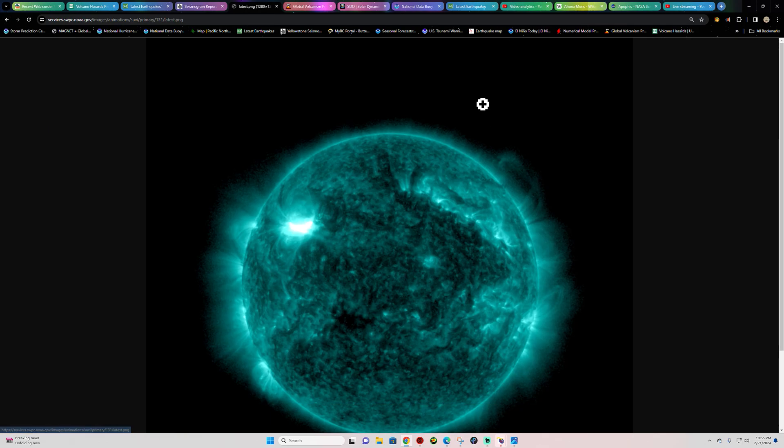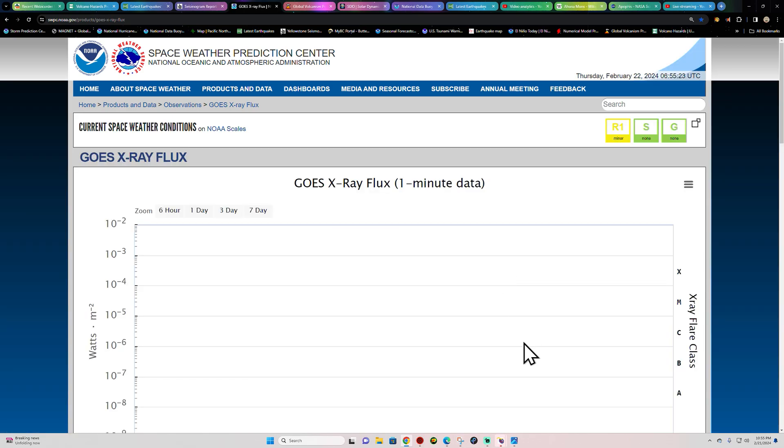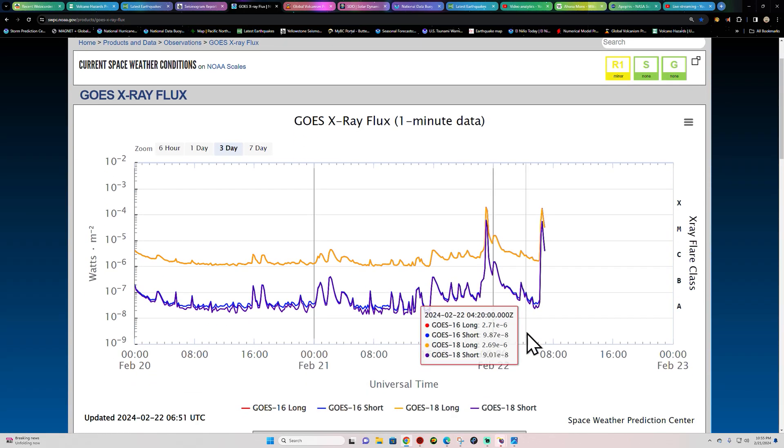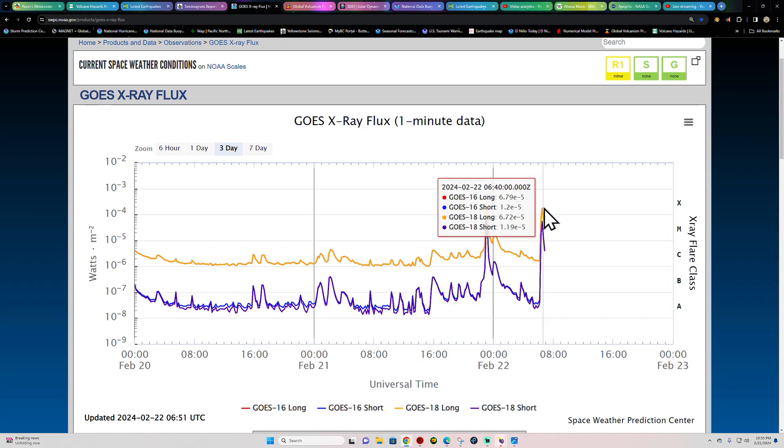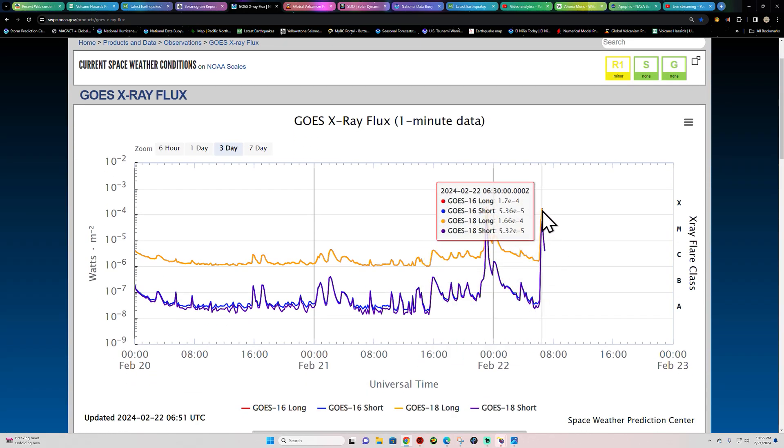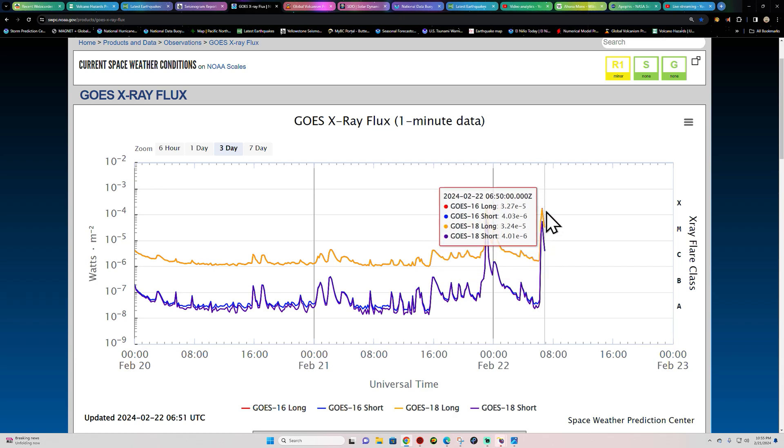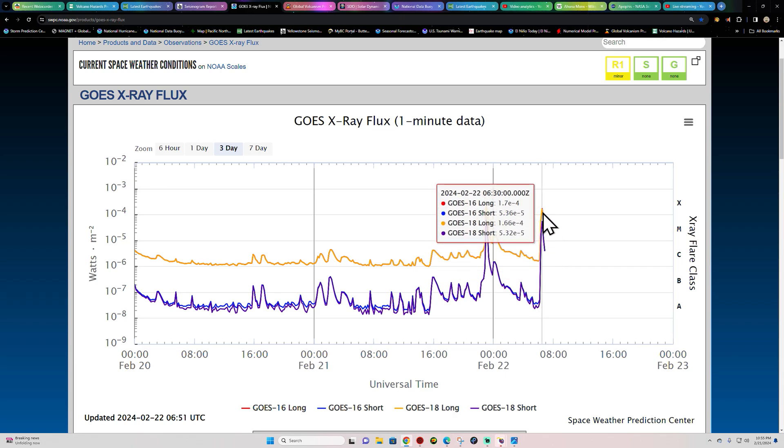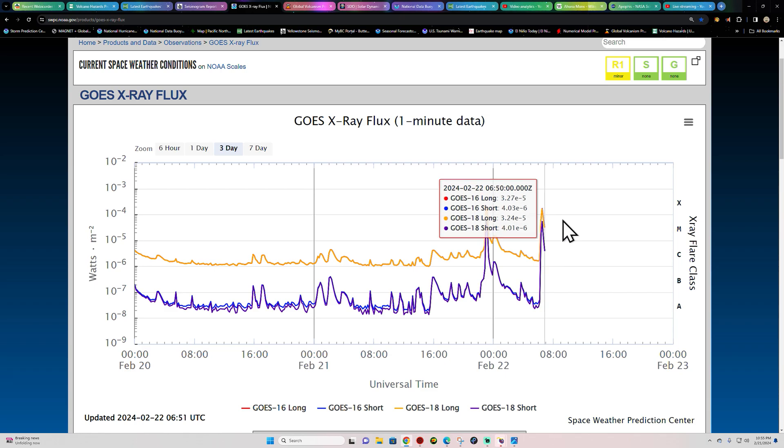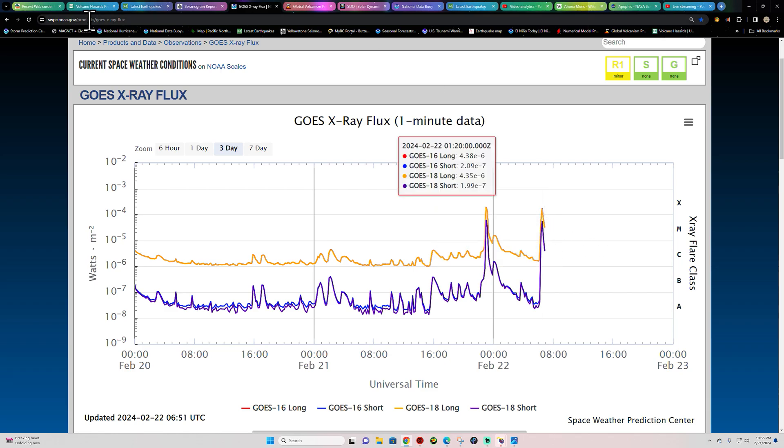Now this looks like it's a fairly impulsive event in terms of not being associated with a CME. Notice that really sharp rise and then drop quickly thereafter. Now if this had been an explosive event, this would linger out for quite a while, but this dropped down quite nicely here.